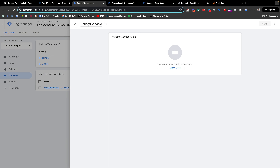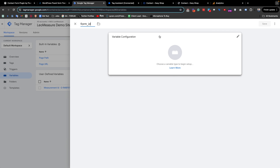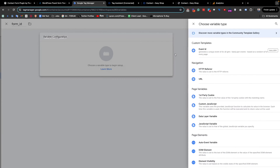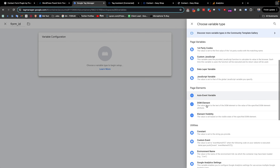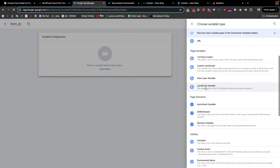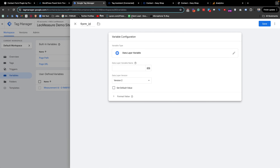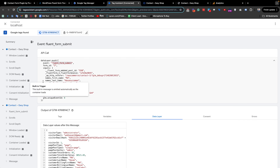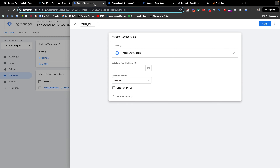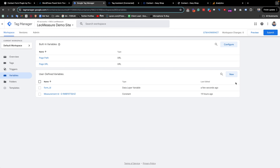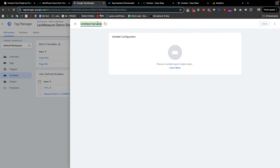Now we need to create two variables to use with this form submission. By clicking the New icon, I am giving a name for form ID. Clicking the Variable Configuration, we select Data Layer Variable. The data layer variable name in our case is form_id. I save it.